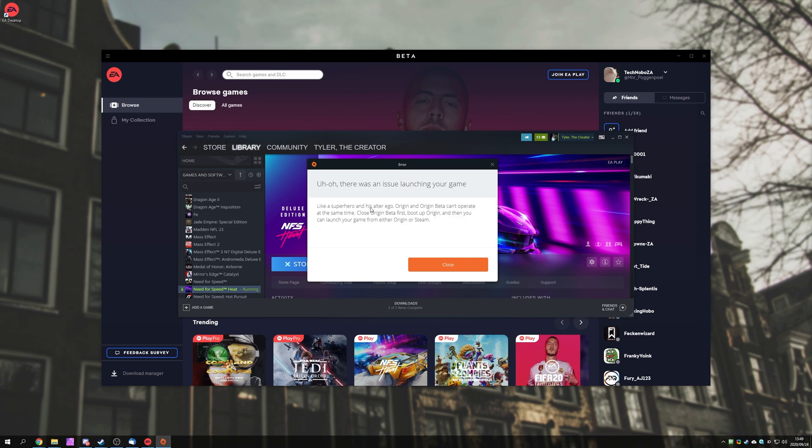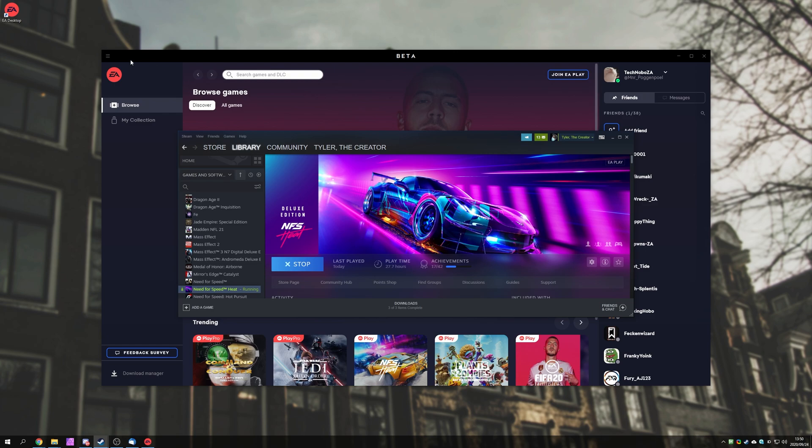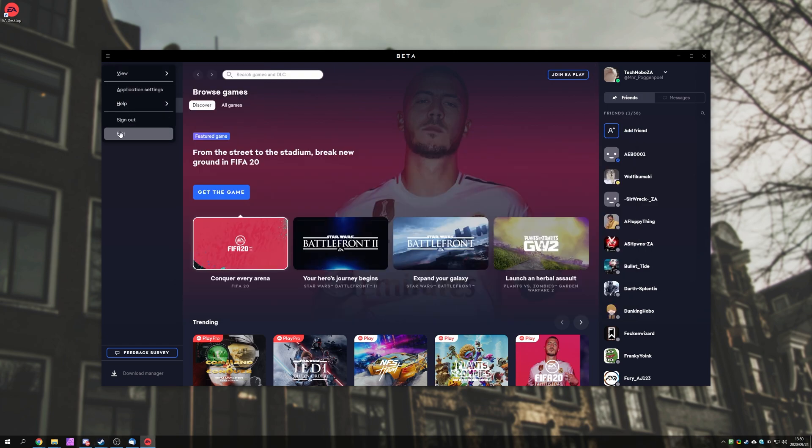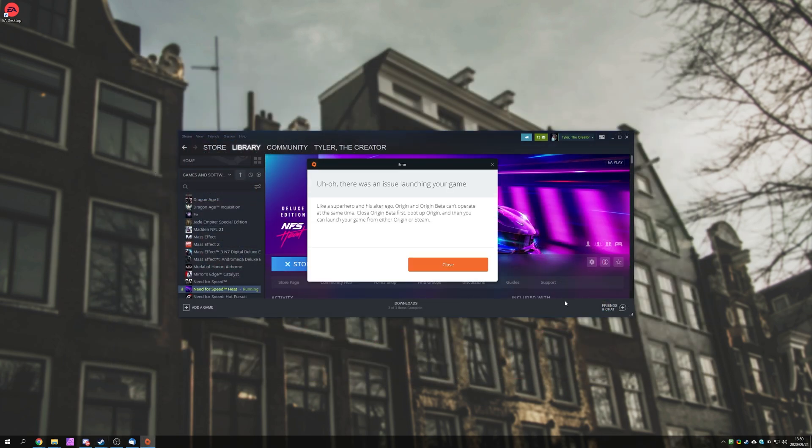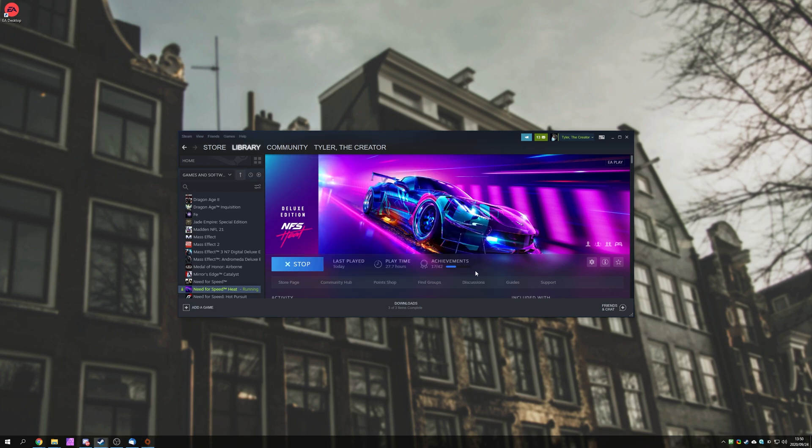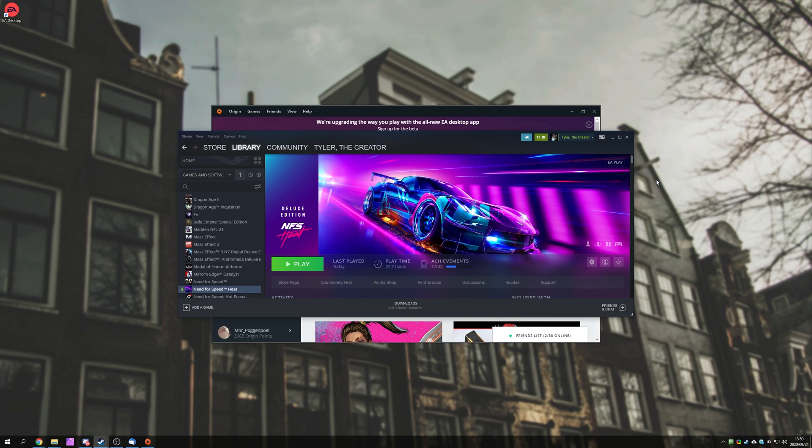Like a superhero and his alter ego, Origin and Origin Beta can't operate at the same time. Close Origin Beta first, boot up Origin, and then you can launch your game from either Origin or Steam. So, all we have to do is close out of the Origin Beta, and then we should be able to launch up our game inside the old Origin client in just a moment when it realizes that it's actually closed.